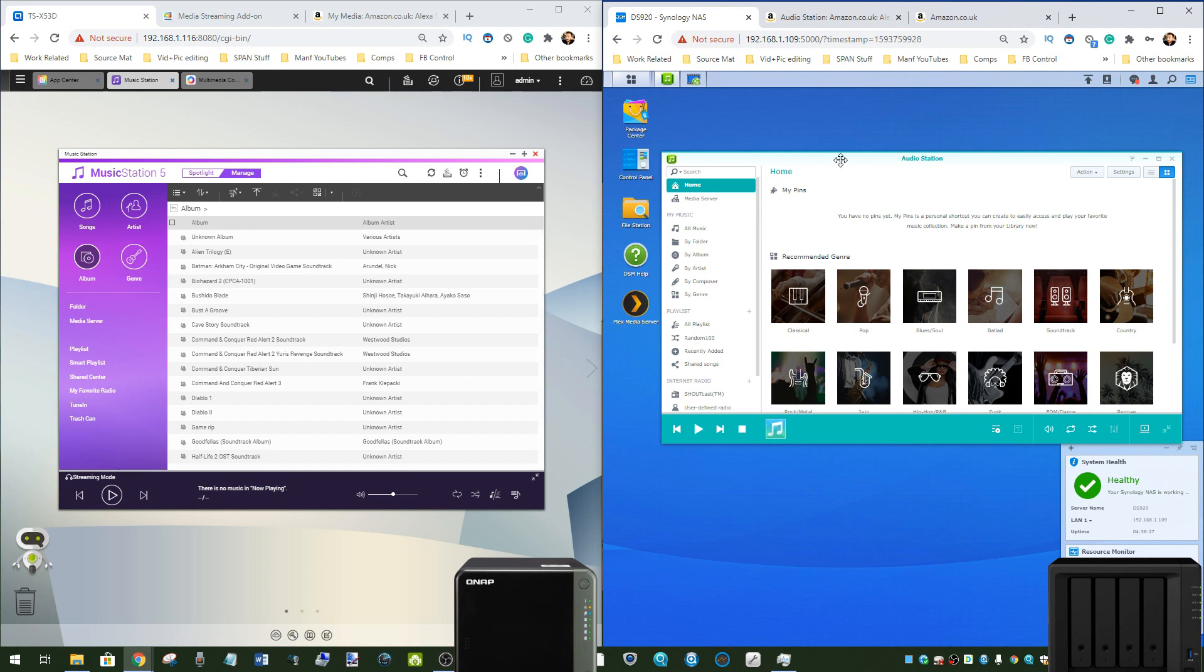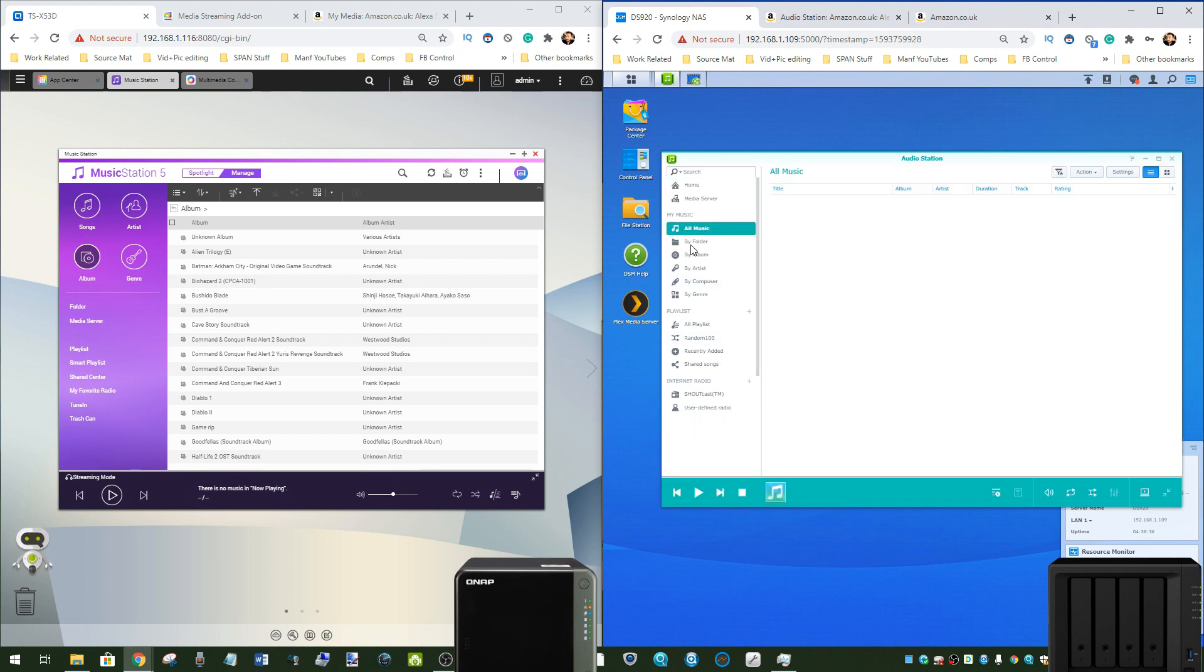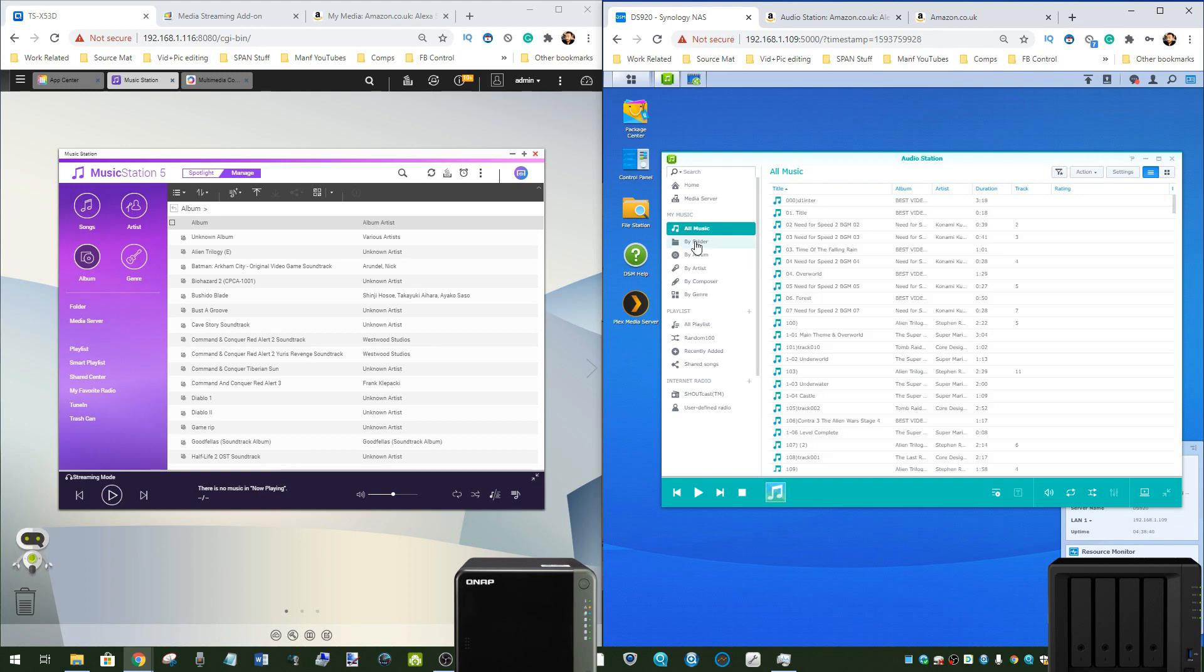First we'll look at the Synology offering, far more graphical, quite simple in design there, which is what a lot of people might want. This user interface here allows you to create playlists, browse through the music that's on the NAS in dedicated music folders, allows you to get a lot of information about some of the files that you might be listening to there.